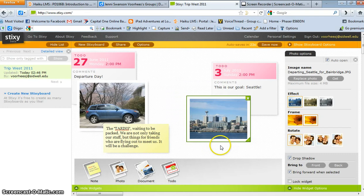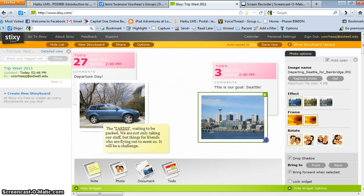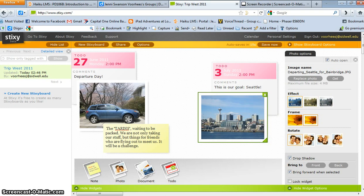Alright, so there's the picture. I can move it, I can expand it. I have the choices of frame or no frame or adding effects.